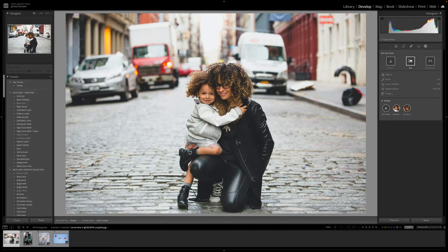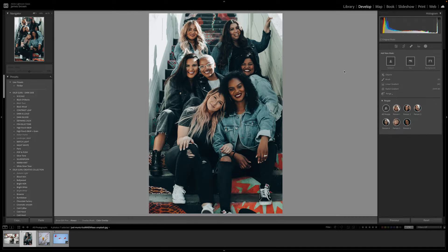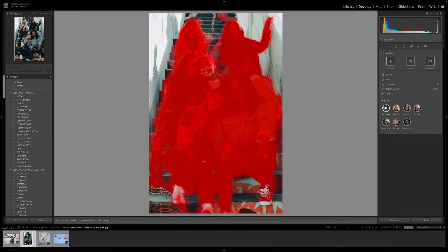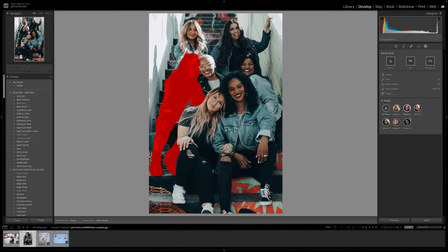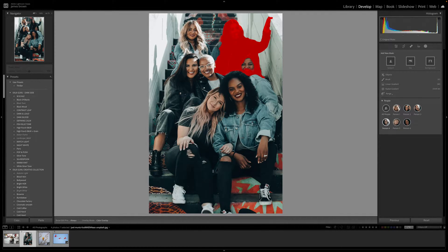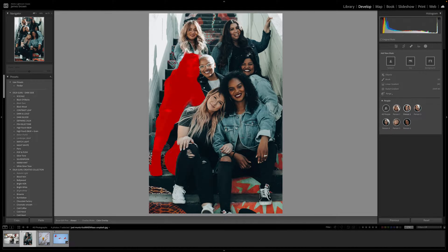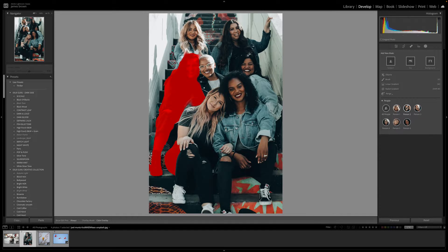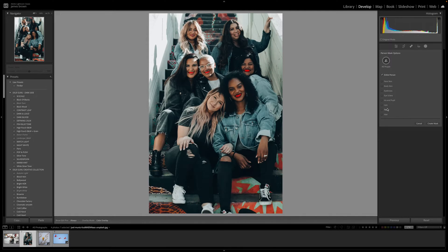The other thing that has occurred is if we come to this picture here you'll notice at the bottom it says 'people'. Click on the down arrow and you have the option to select all people or individual people, which is amazing. It can detect all of these people so we can select them individually - if I just wanted to edit this person I could click on Person 2.